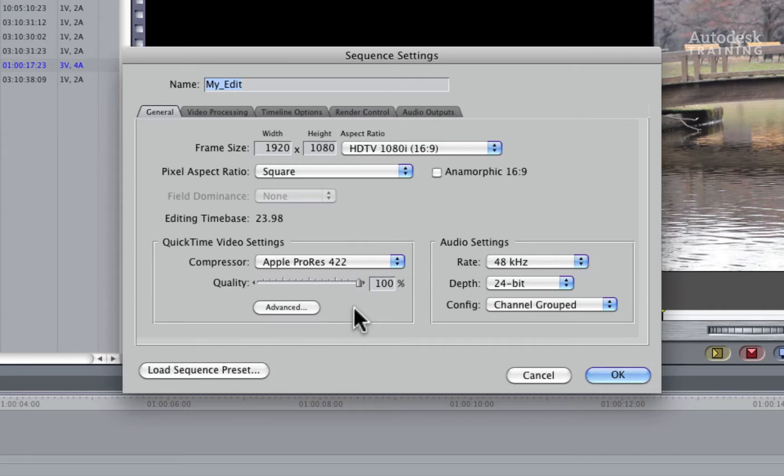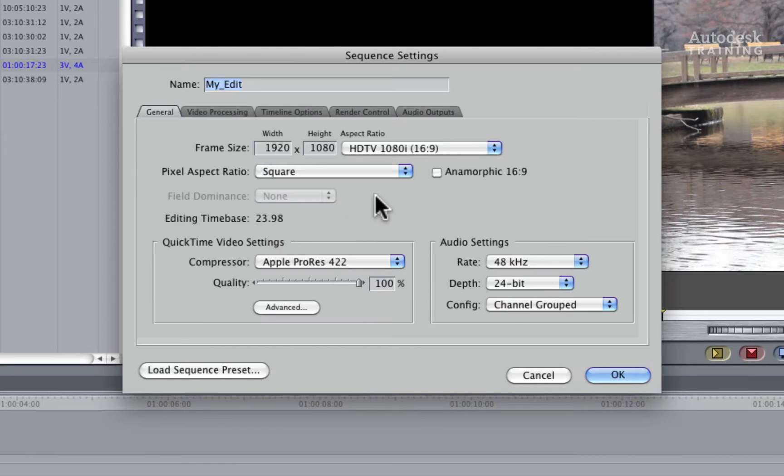For the purposes of this example, I will be creating a full HD project at 23976. Remember this configuration as you will use the exact same values when setting up a Smoke project.